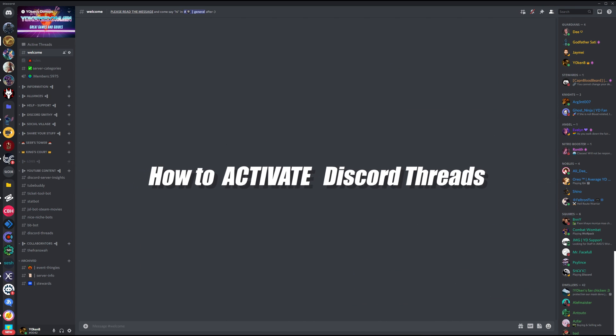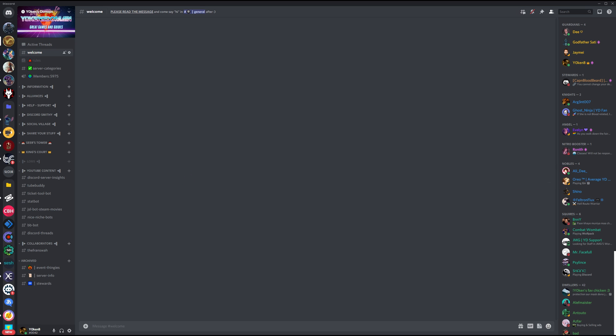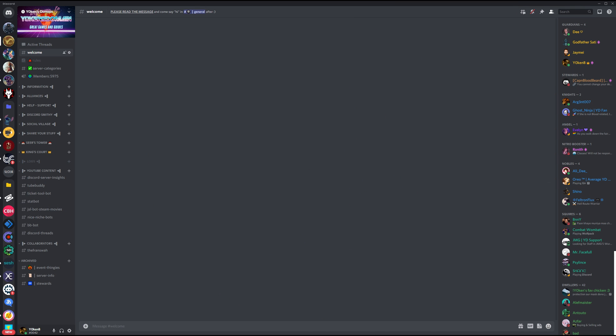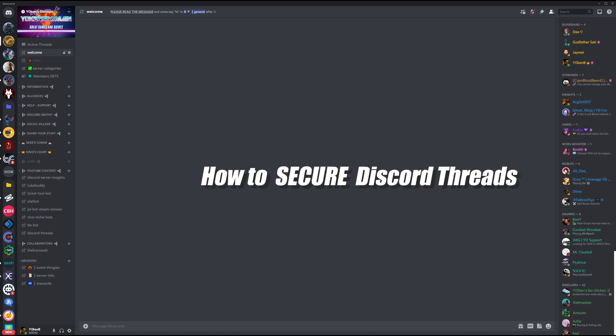So how do you activate Discord threads? You don't need to. Threads will automatically be enabled on all servers coming August 17, 2021. So if it's automatically enabled, your next question should really be how do you secure Discord threads.